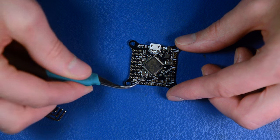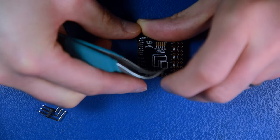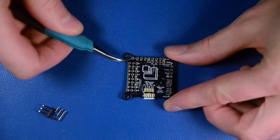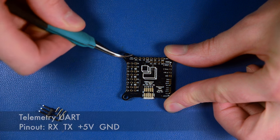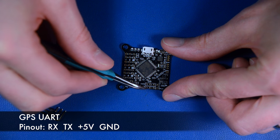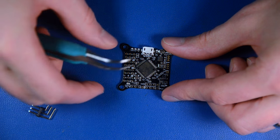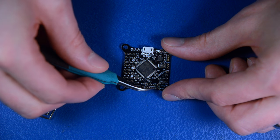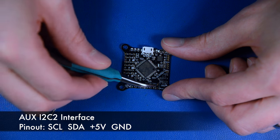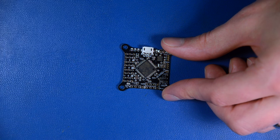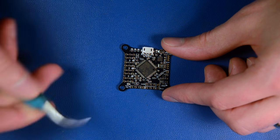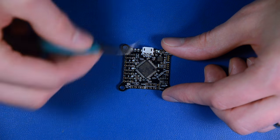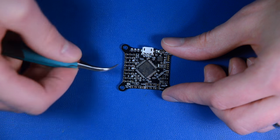On the backside it's all nicely enumerated. You have RX, TX, 5 volts, and ground for the telemetry system. The next connector is also a UART for GPS, which connects directly to the G0 GPS receiver. Then you have an auxiliary I2C number 2 interface where you can connect external sensors like magnetometers or barometers or special payload sensors. By default it's set up for I2C.